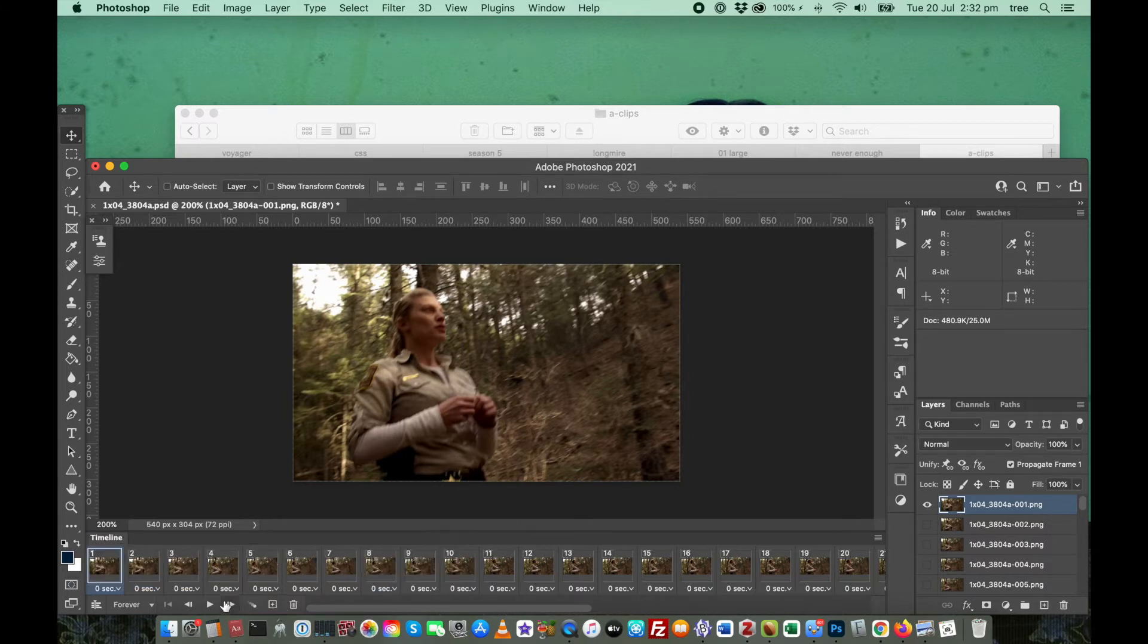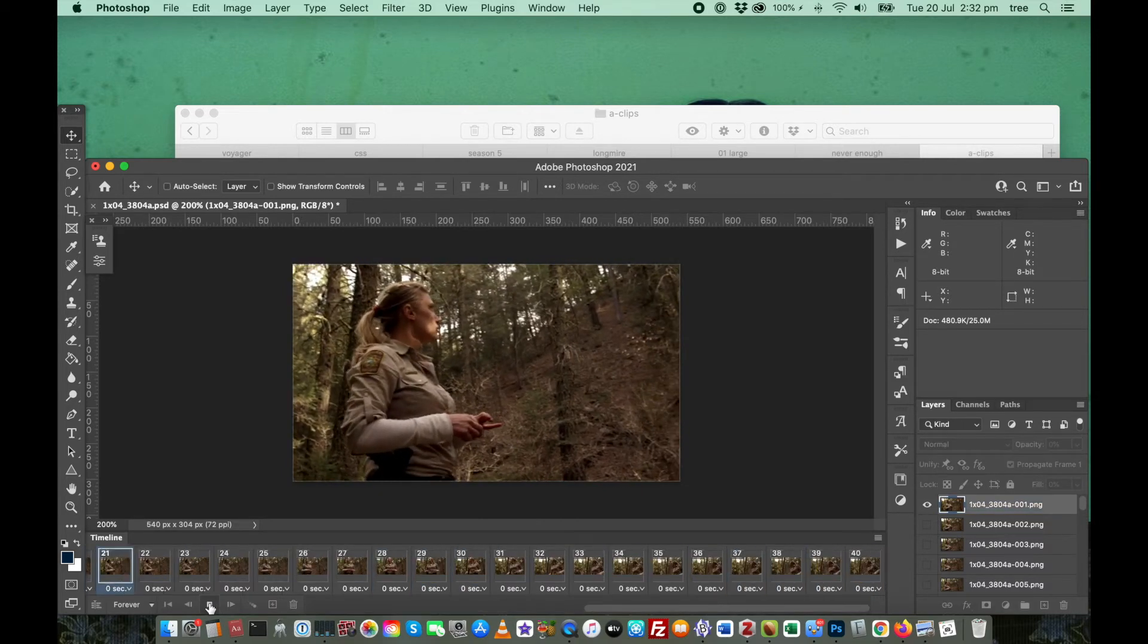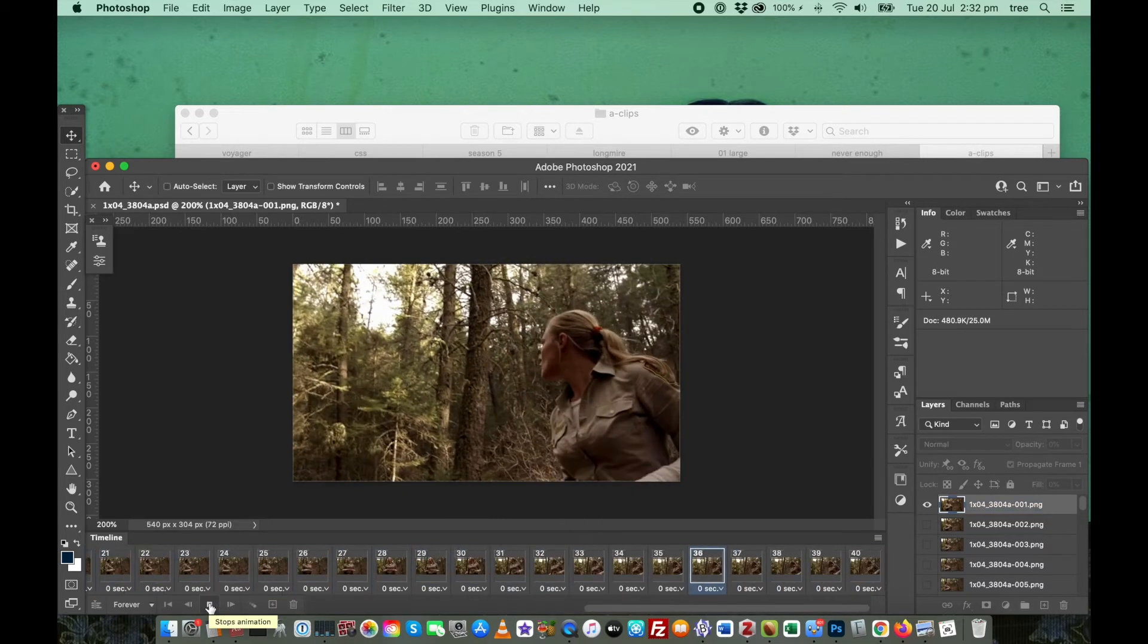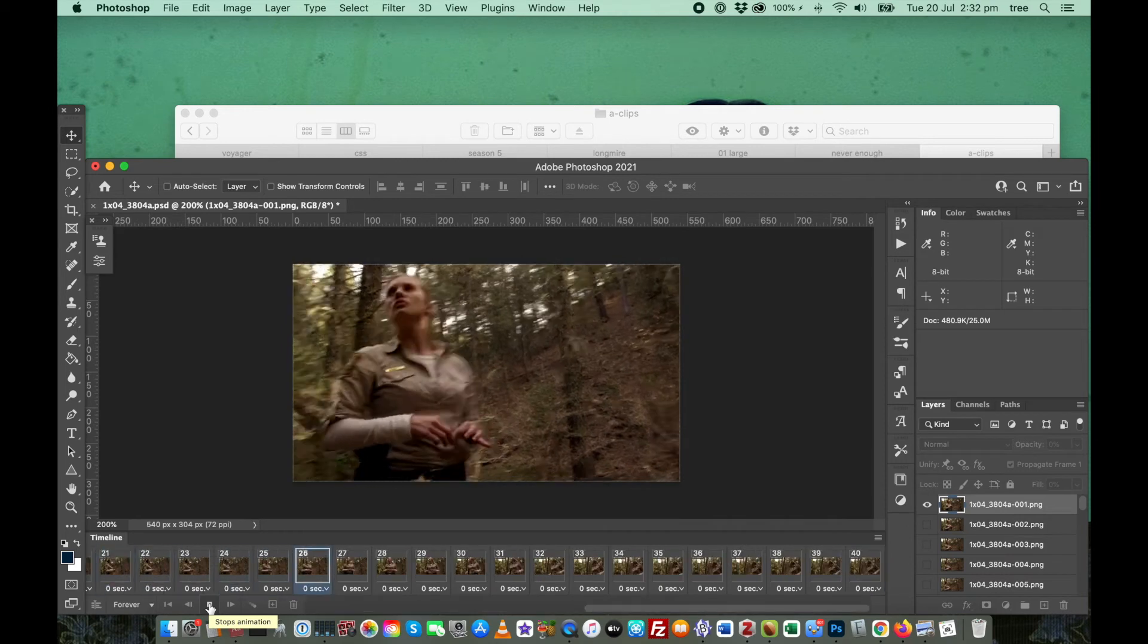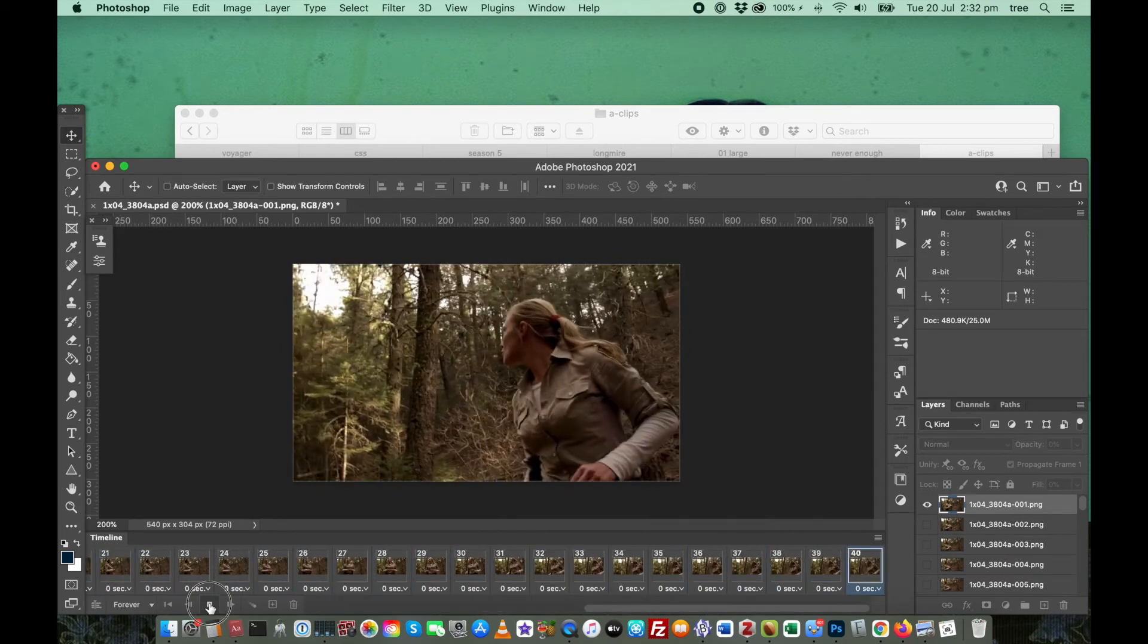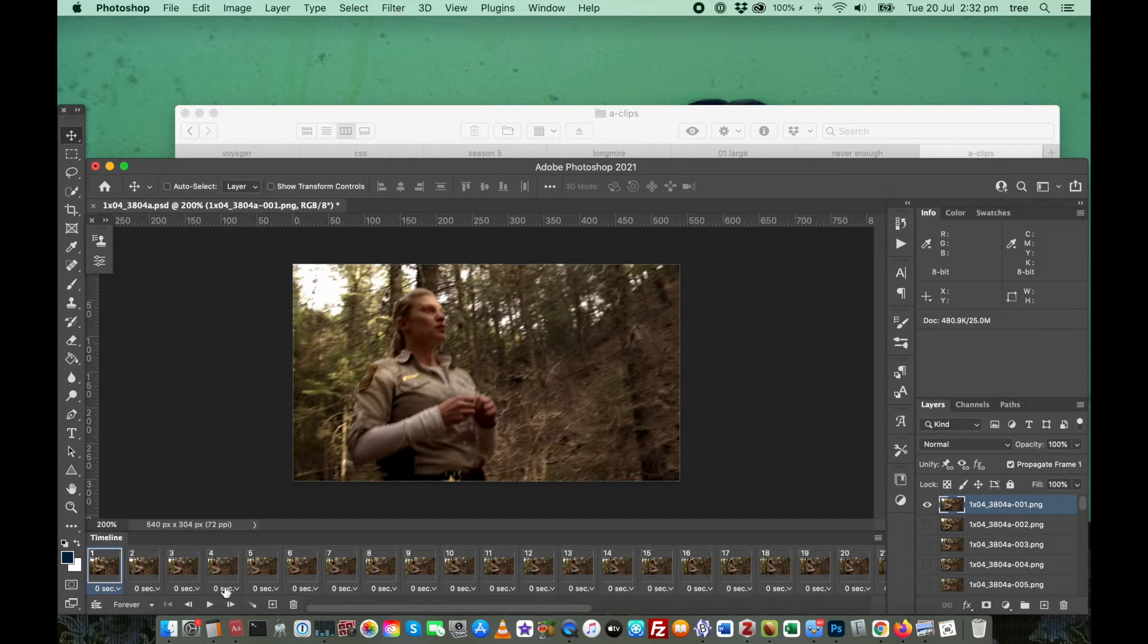If we just play this now, you can see that it is in the right order, but it's really fast. And that's because we have not nominated any frame delay between the frames.